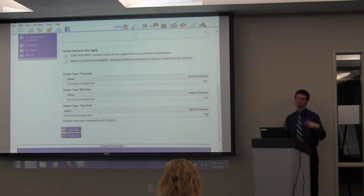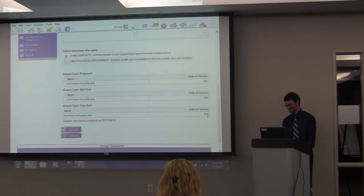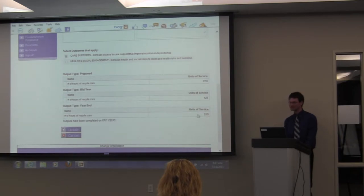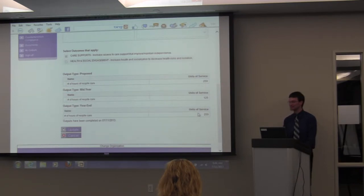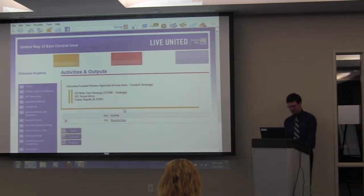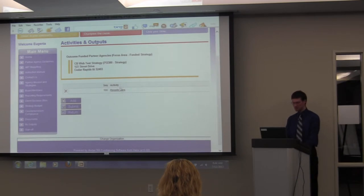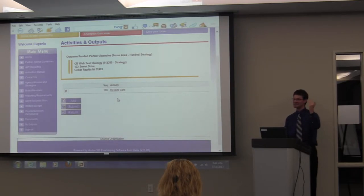If something slips — say you put in an extra zero and you don't want to report 2,000 hours of care — just give us a call and we can fix it. After submitting, click Update. You probably have multiple activities, so go to the next activity and do the whole process again. Keep going until you've finished all your outputs, then hit Submit. It tells you this is set in stone, you say OK, and once there's no more submit button, you've completed everything. Hit Return — don't use the Back button — and it'll say Completed.